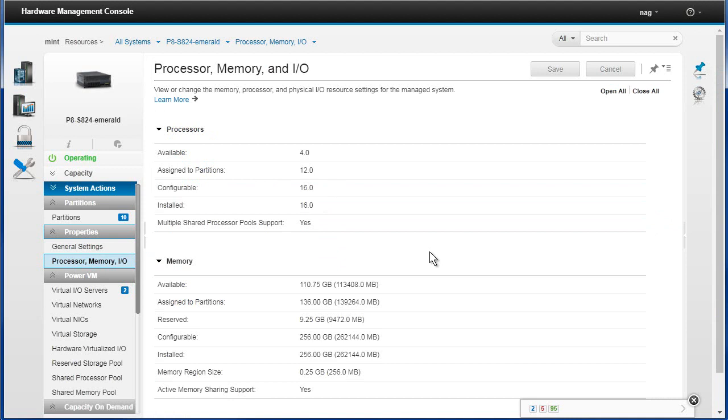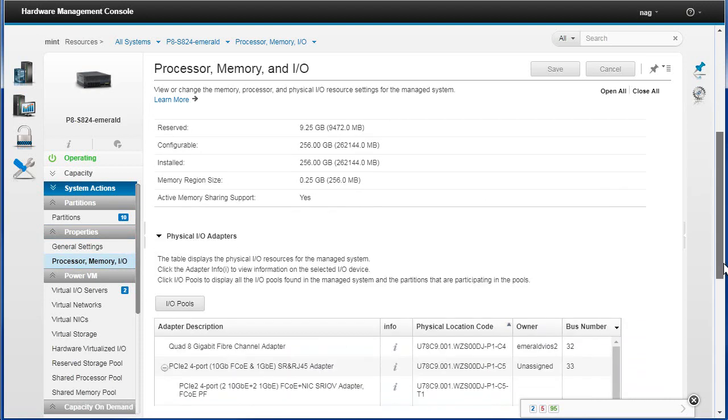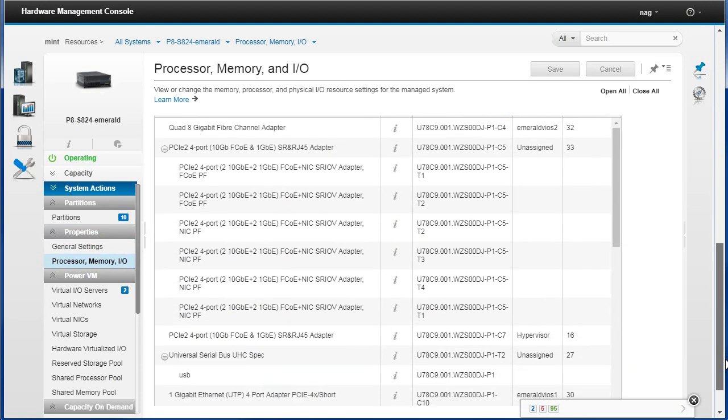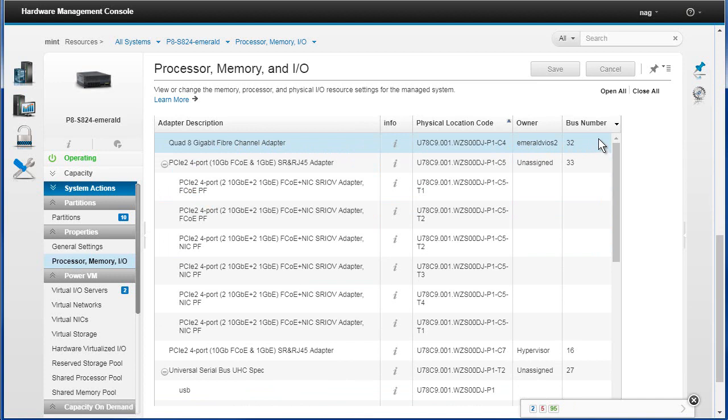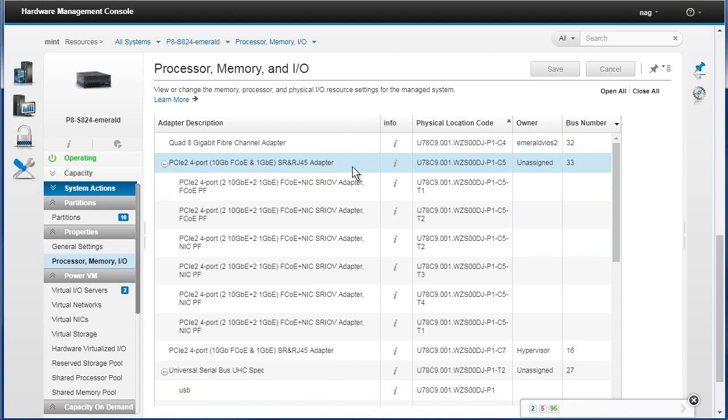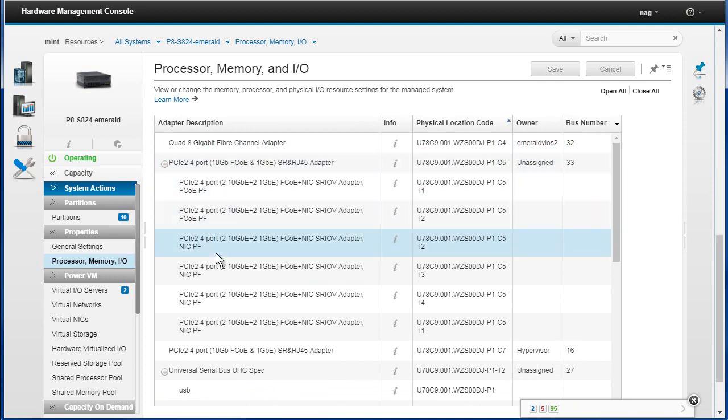You can see we've got active memory sharing supported in here. The physical adapters, if I scroll down, we've got a big table full of all the adapters, fiber channels, and it's owned by a particular VIO server. I've got a four-port 10 gigabit Ethernet in here and it's not in use at the moment, so maybe I can put that into an LPAR.